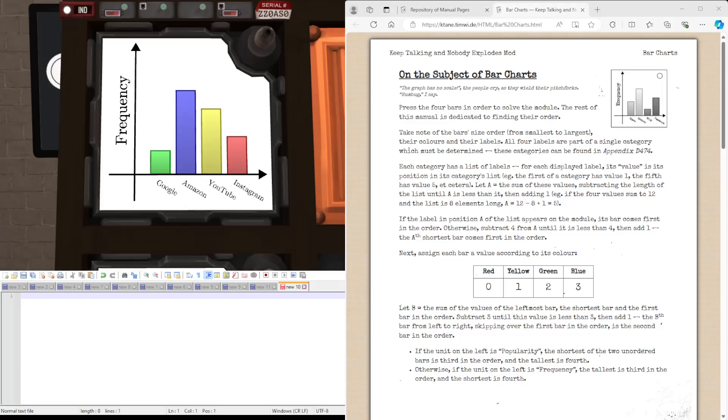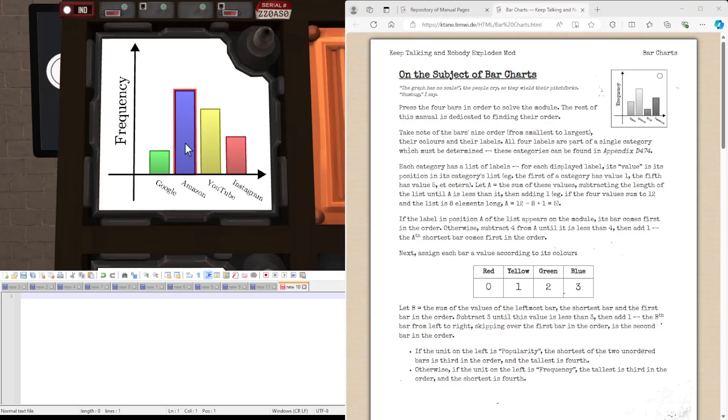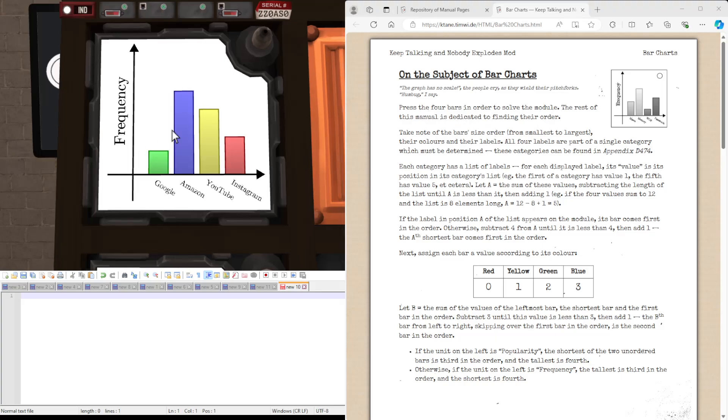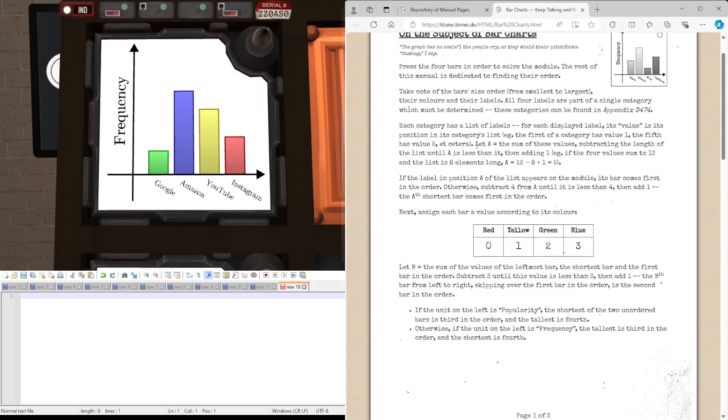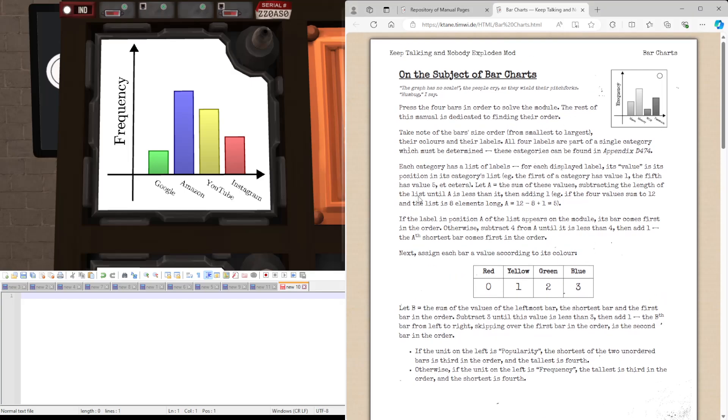Hi guys, Exo here, and welcome to bar charts. This is what the module looks like. There will be four bars, four labels on the bottom and a label on the side, like a bar chart. And our aim is to figure out which order to press the bars in. So let's just get started.